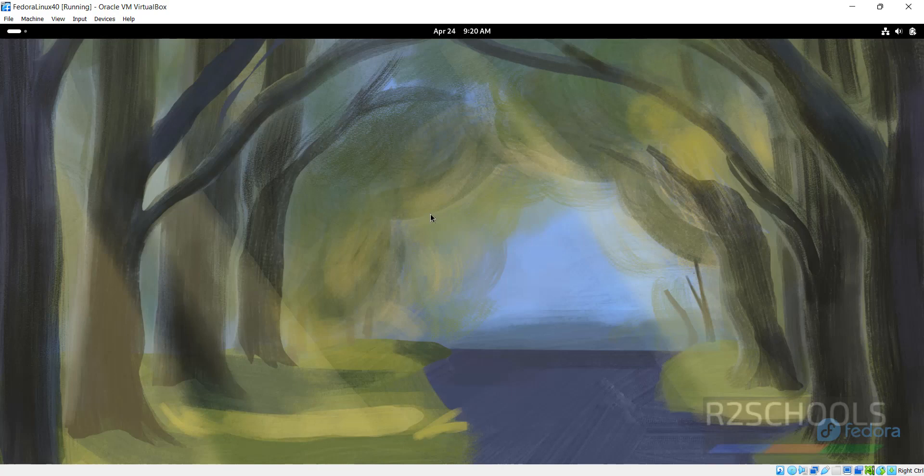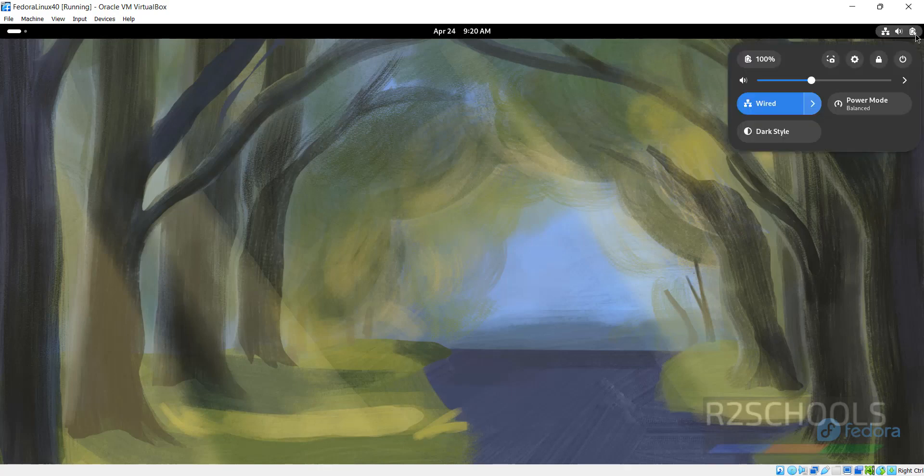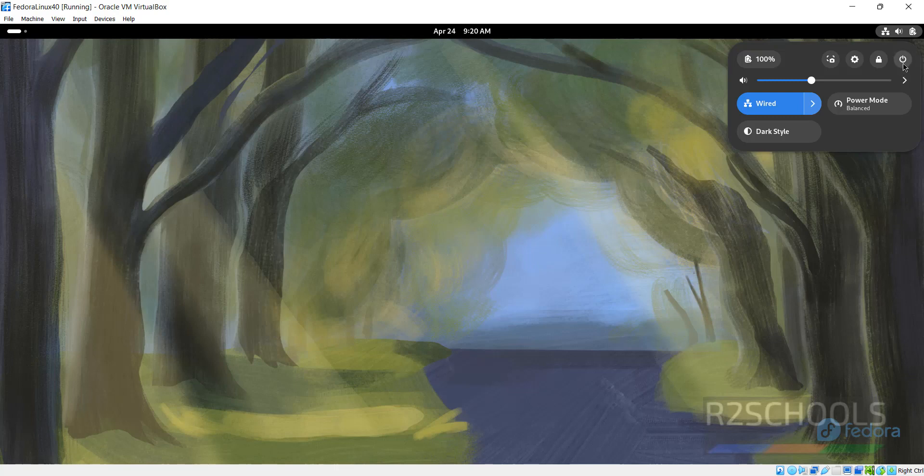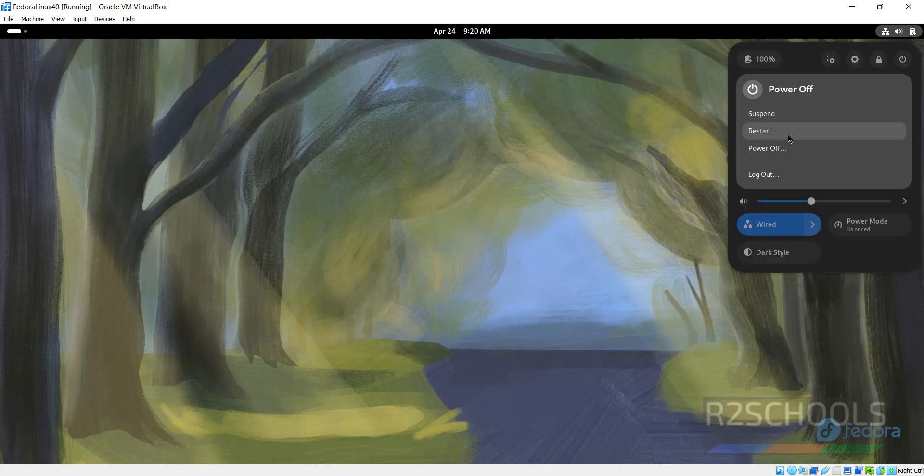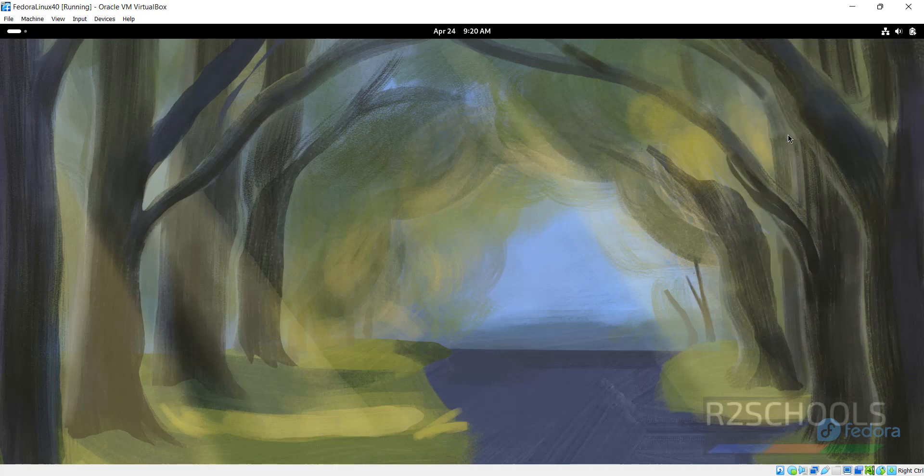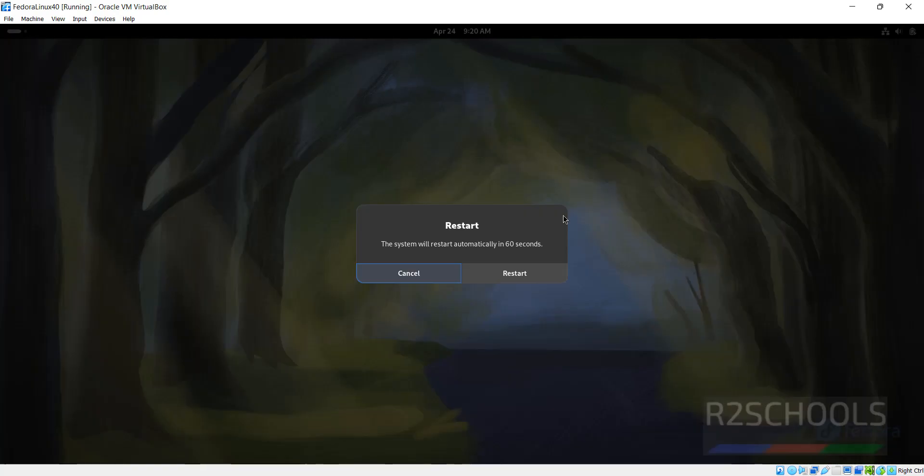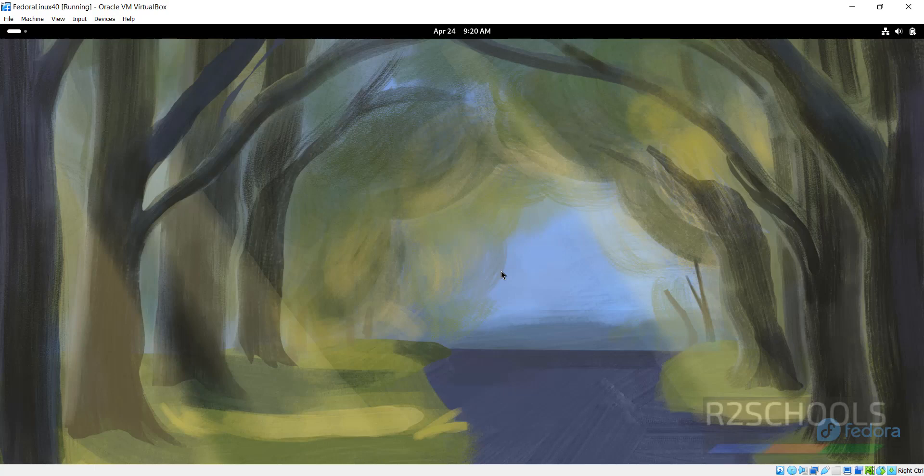Then restart the machine. Click on this Power, then click on Power button, then select Restart. Click on it. Click on Restart.